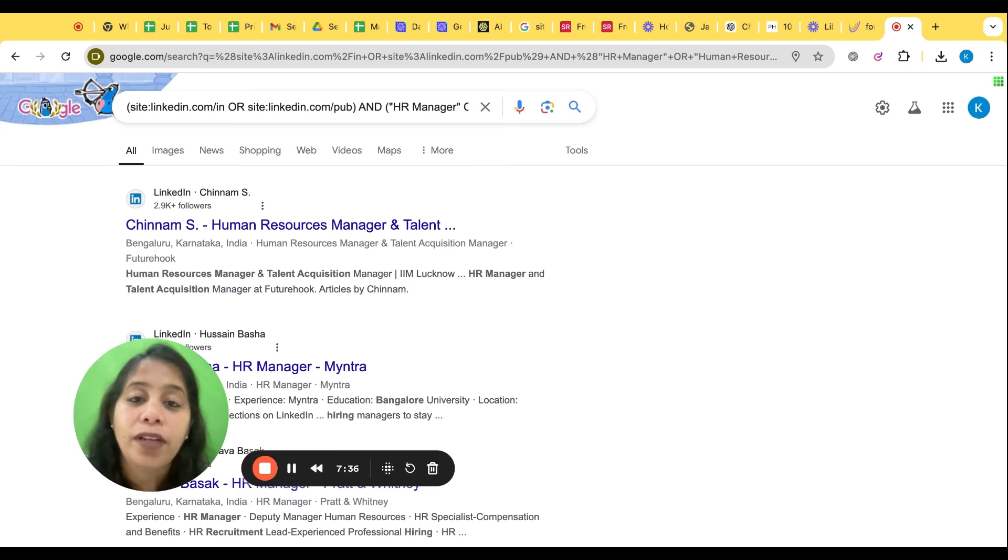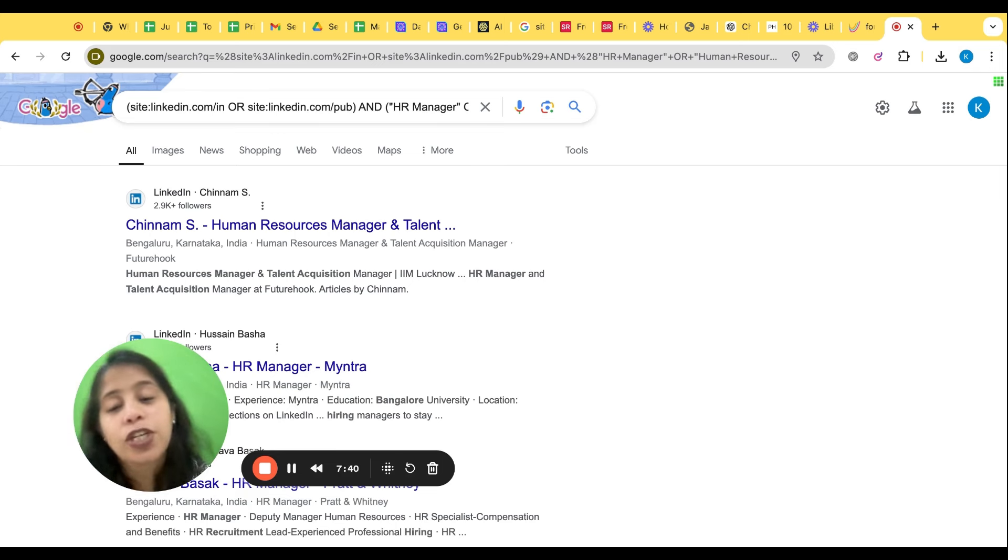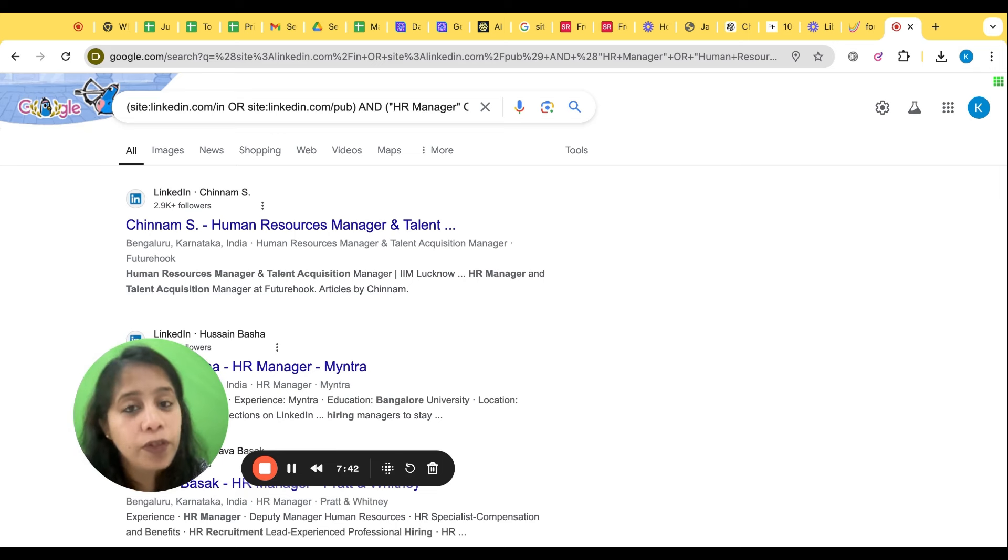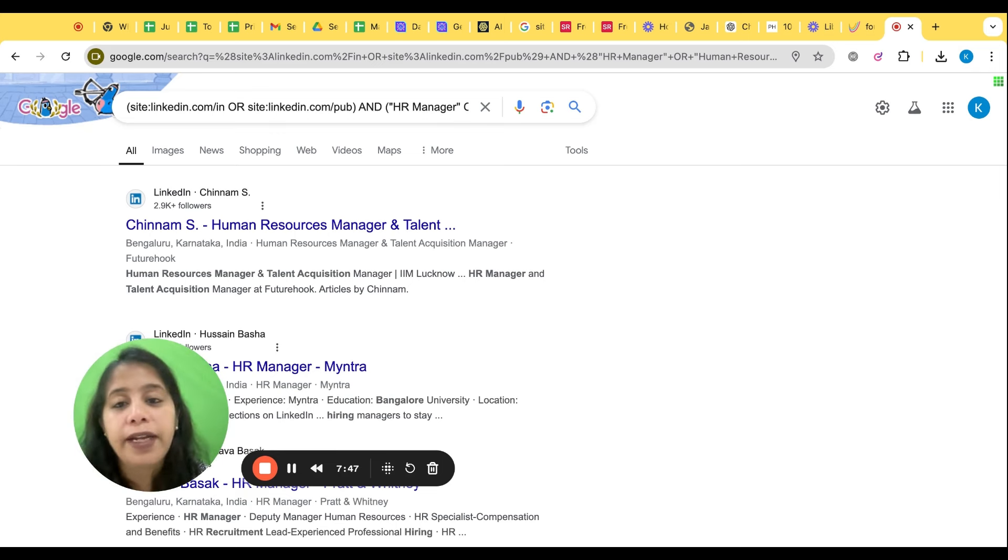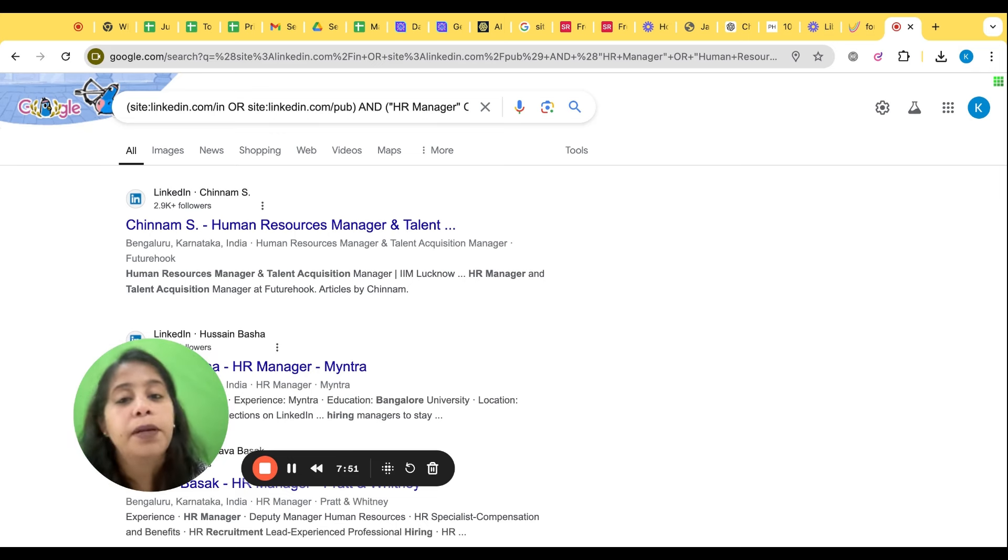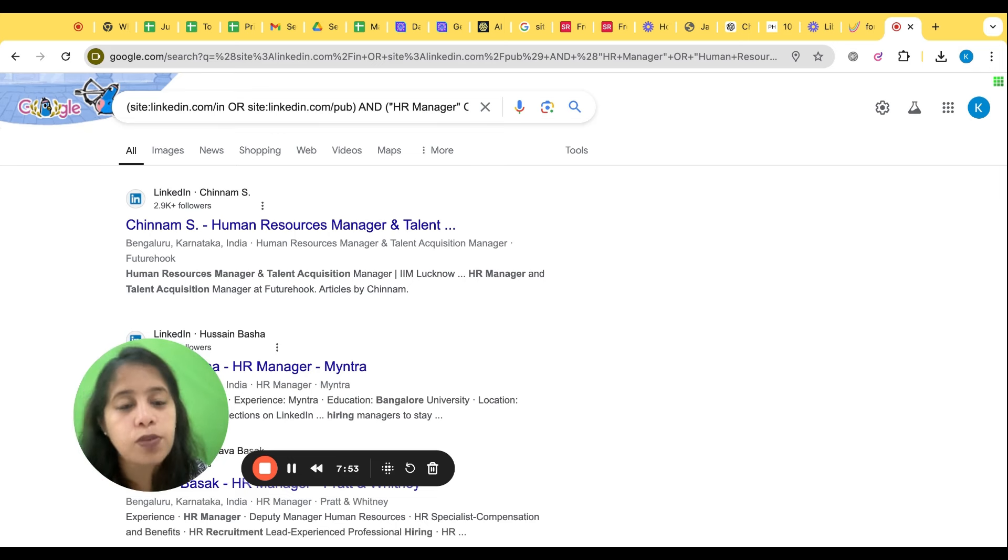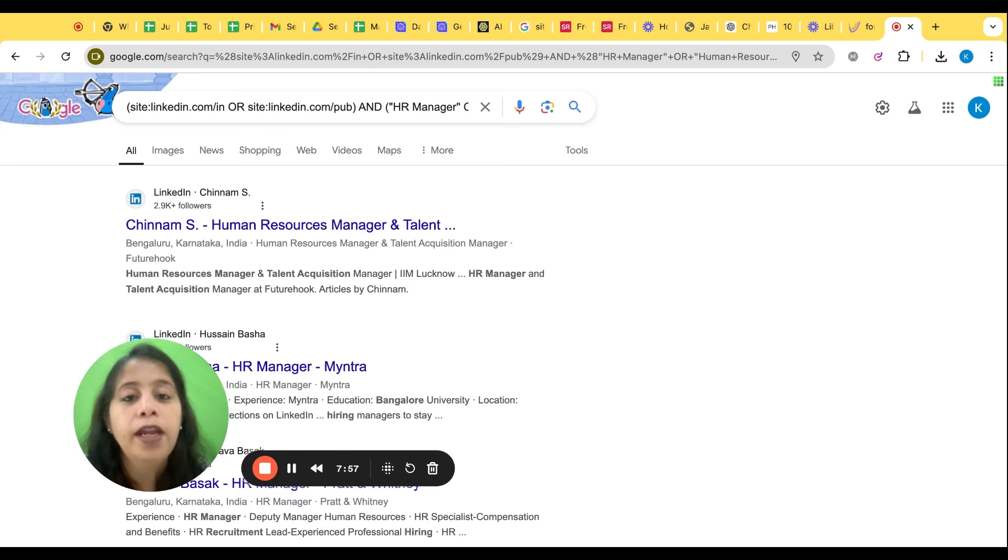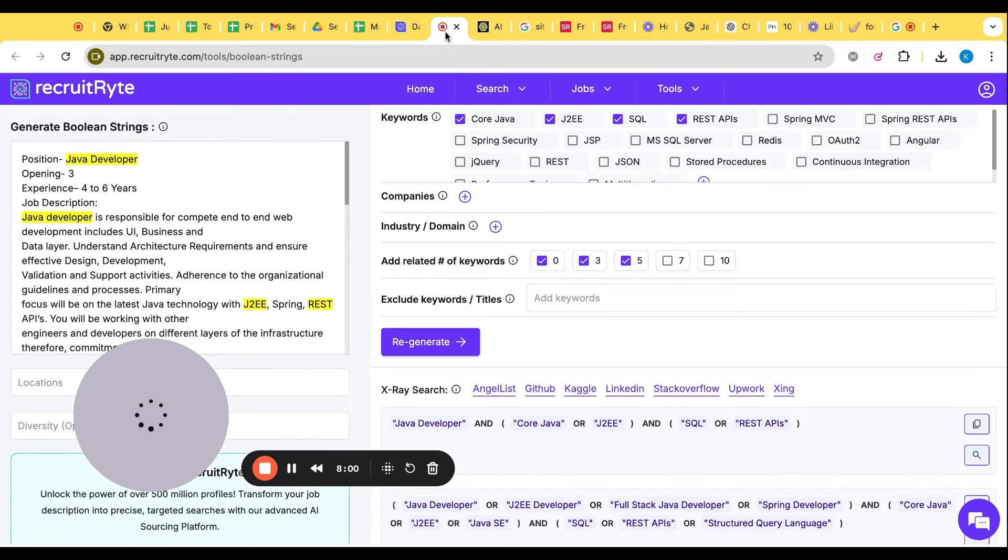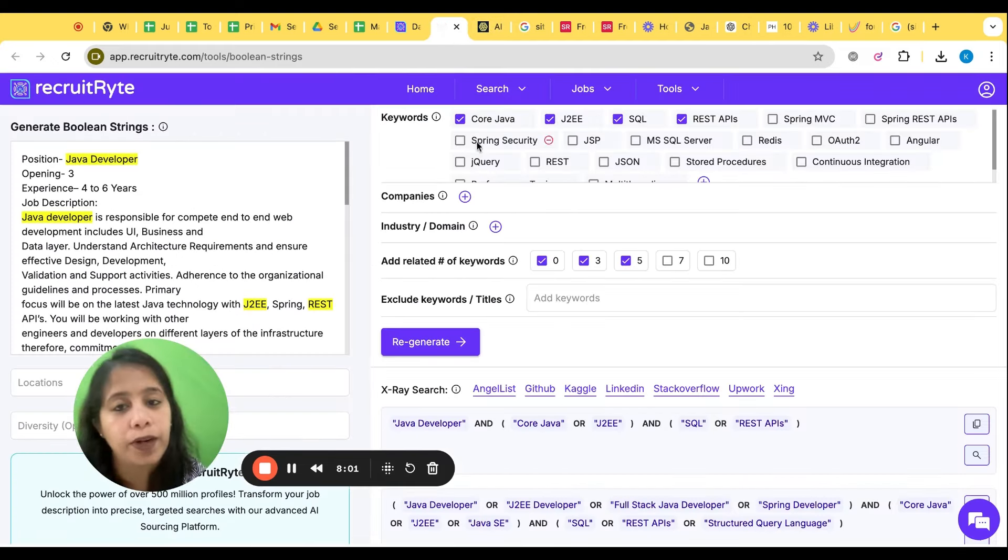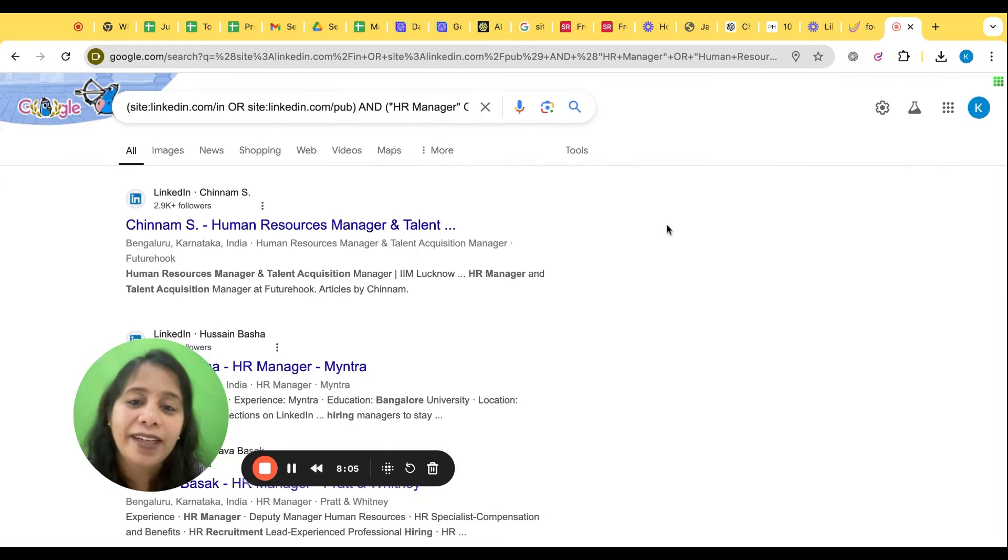So what we have learned? We have learned that there are tools which can help to create even Boolean and even X-ray string. For Chat GPT we need to give a right prompt. For that we have used a prompt hacker. But beside that there are other tools where you can just copy the JD and you will get the Boolean or X-ray. We learned about Smart Recruiter, Tailor, and Recruit Right.